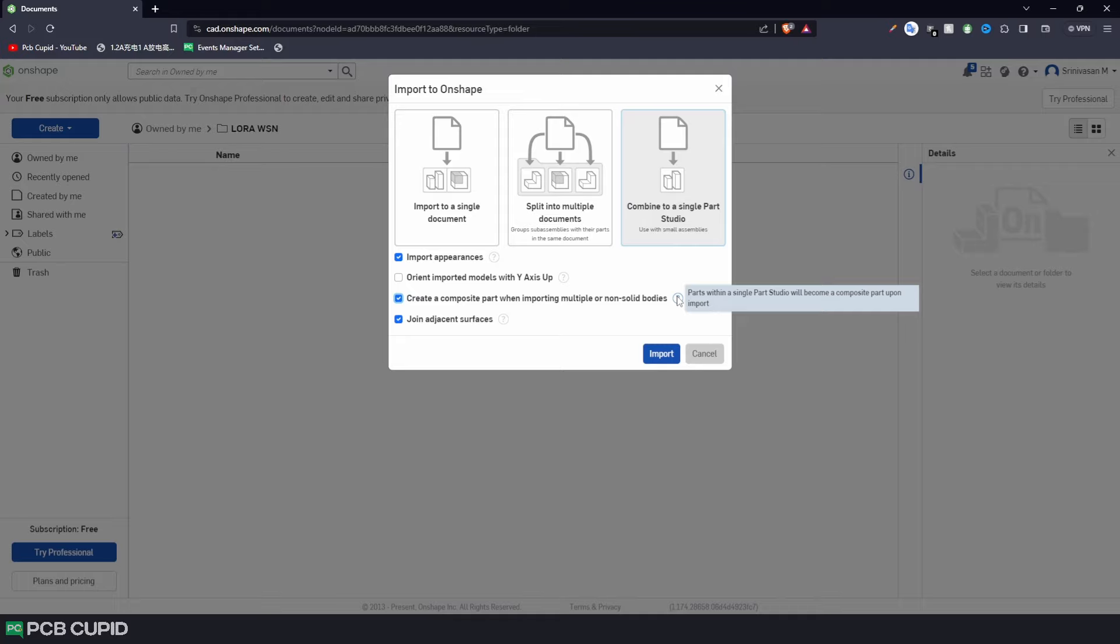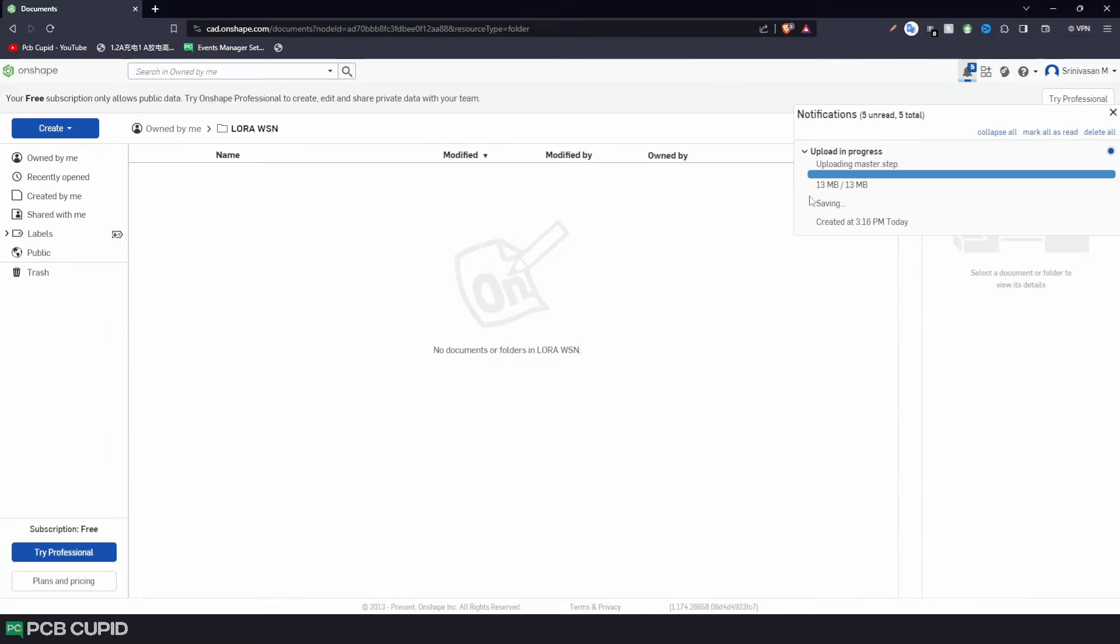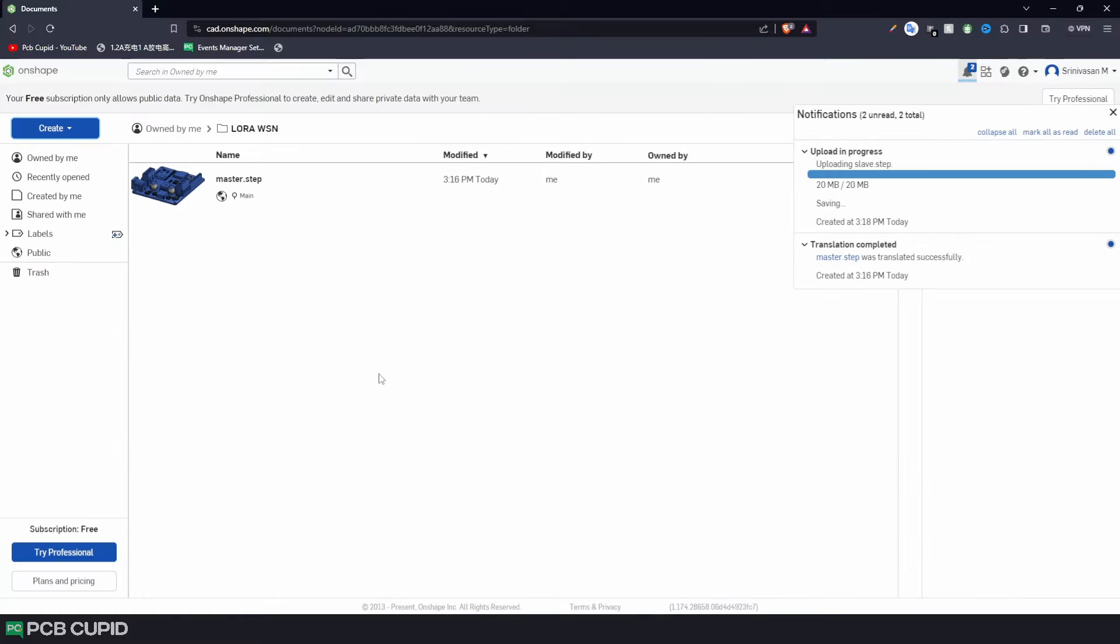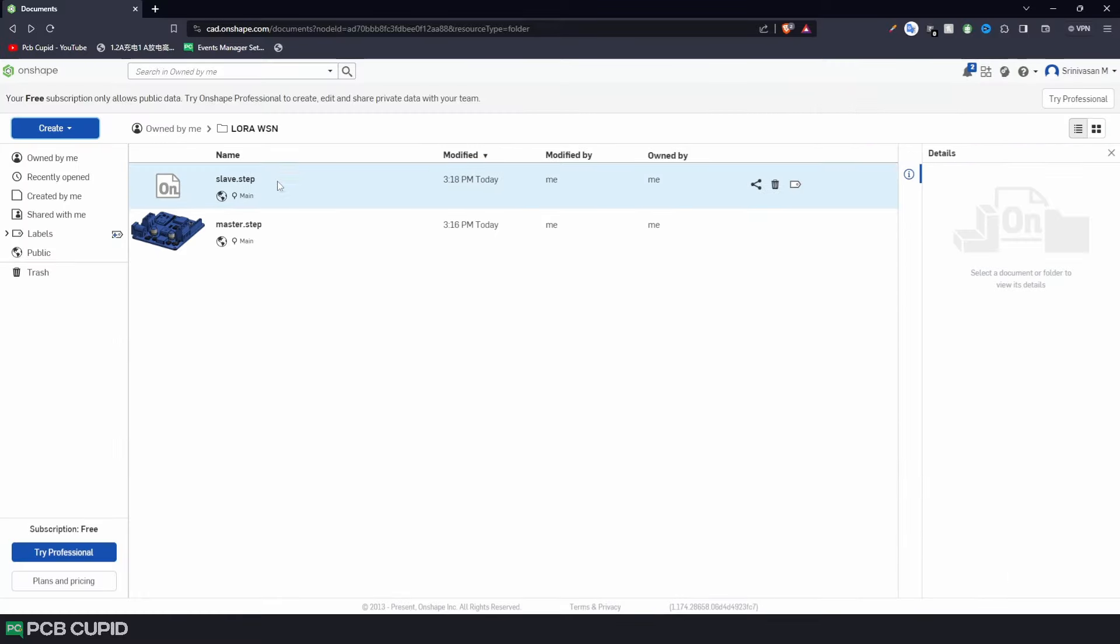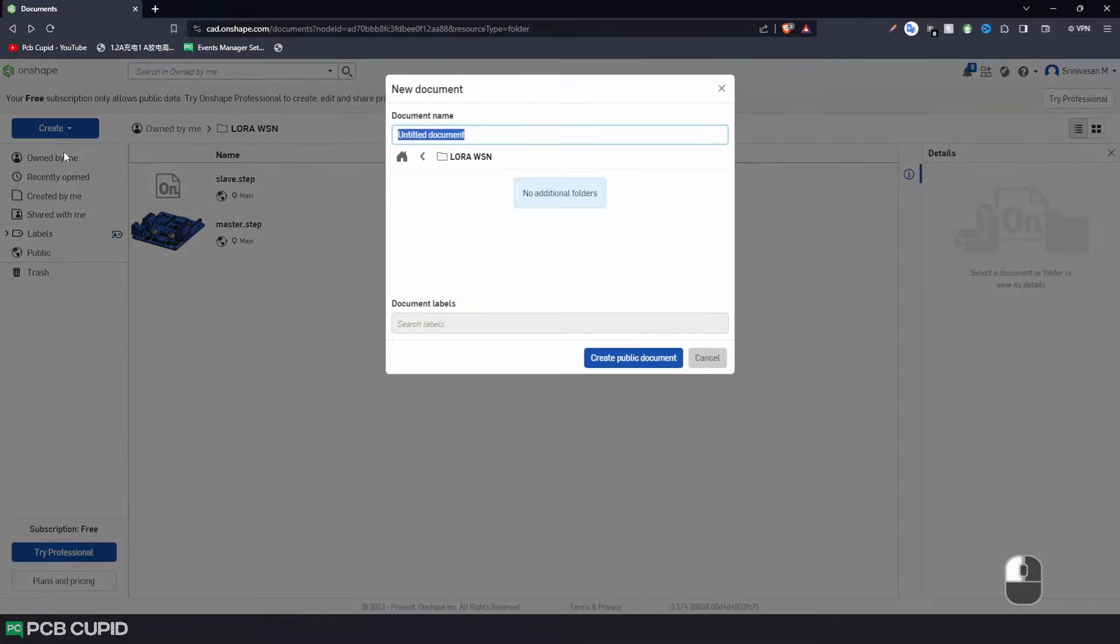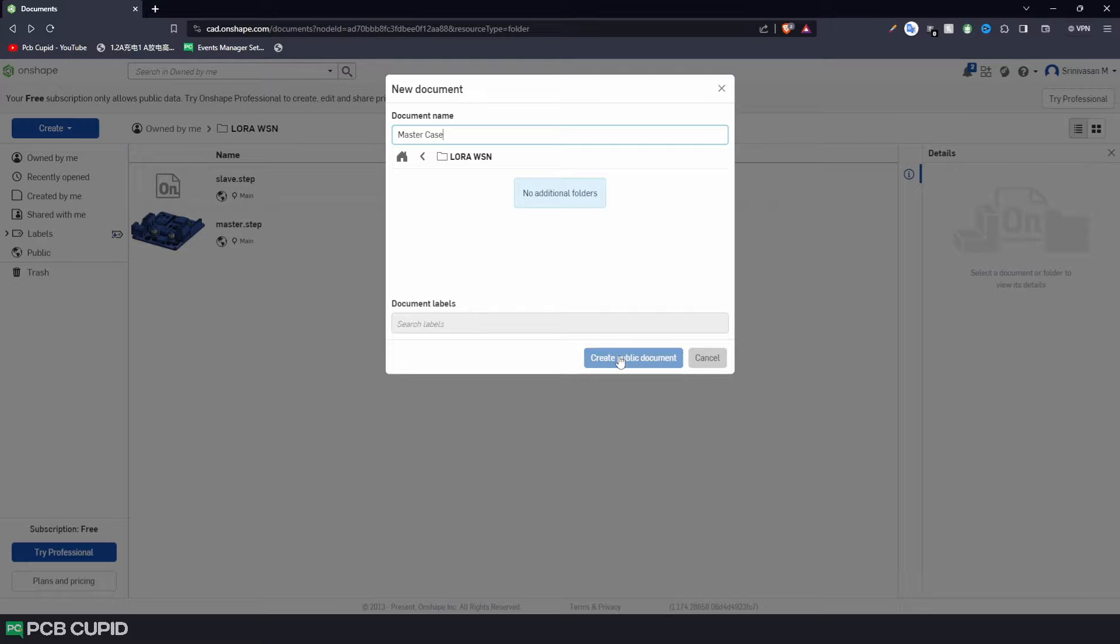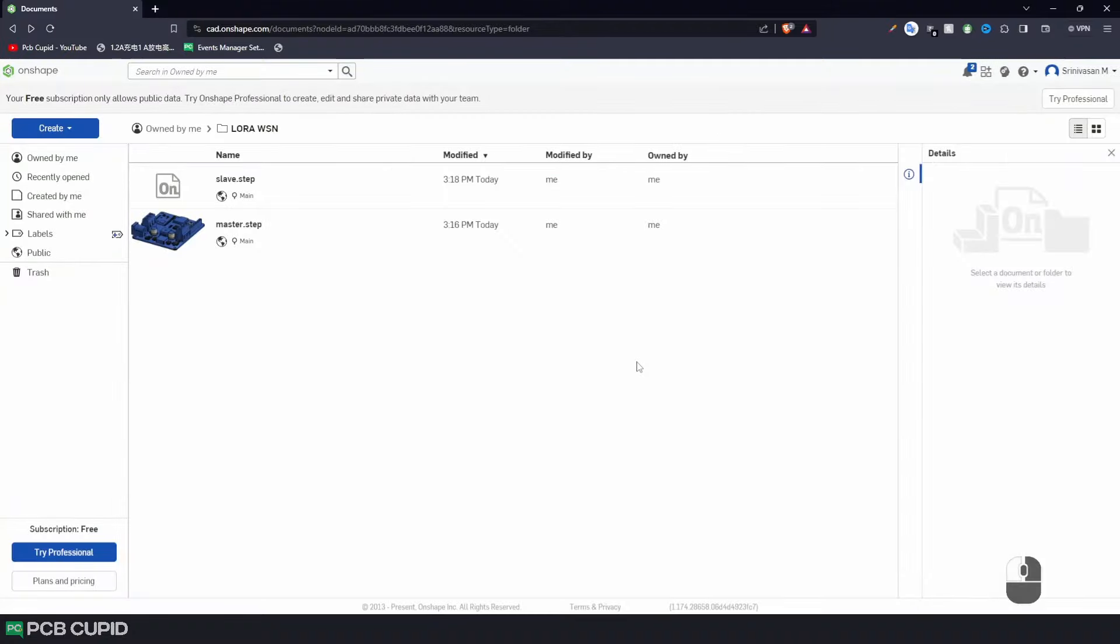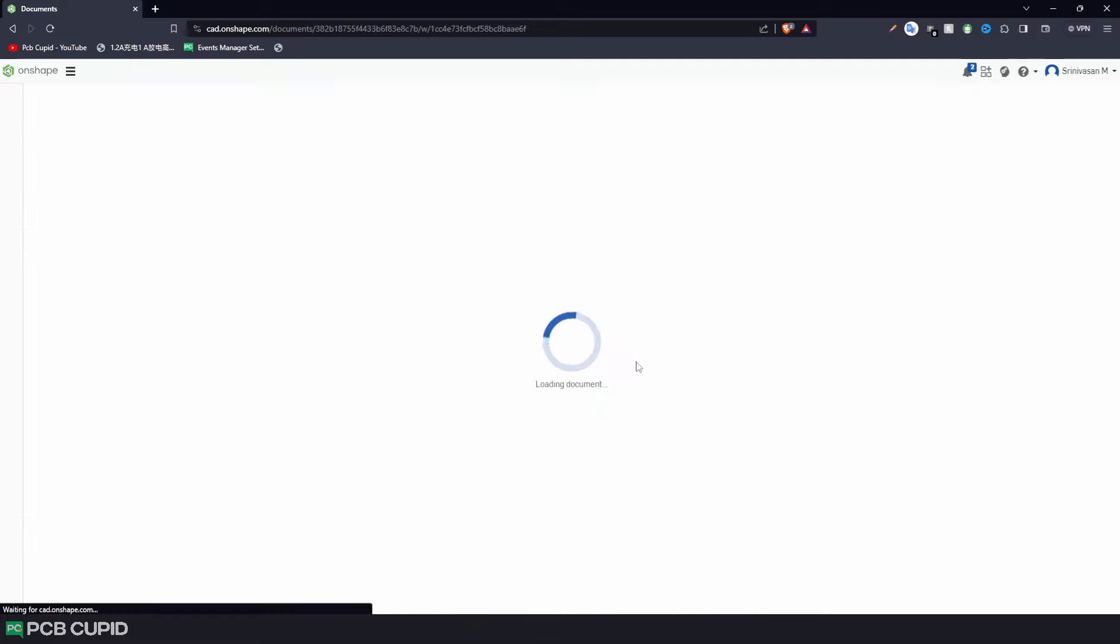Parallelly, this will also improve the performance if you have numerous components in your PCB. Anyway, once the required PCBs are imported, we can create a new document where we can model the enclosure. Click on Create, New Document and I'll name this Master Case. You would know why I'm referring to this as a Master Case if you have been watching our Hardware Contra series. Once you have created the project, it should take you to the Part Studio page where we can design the enclosure.